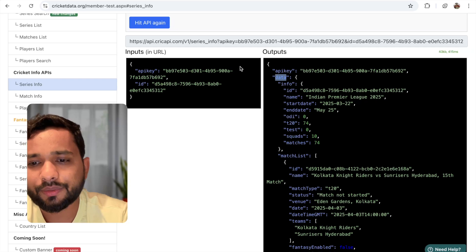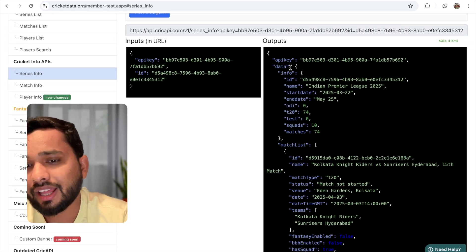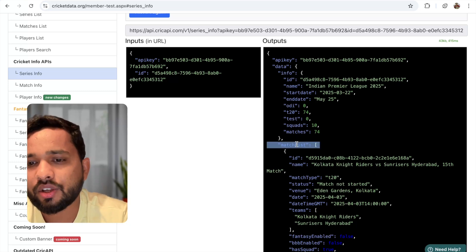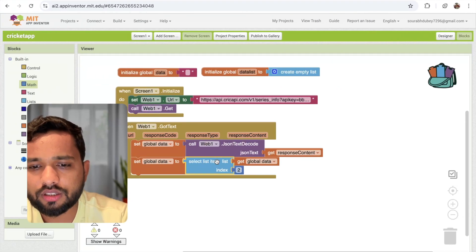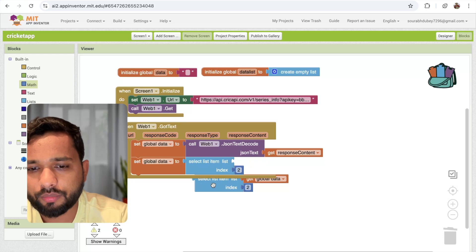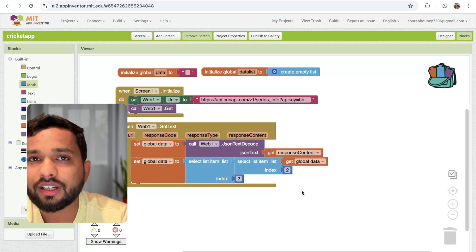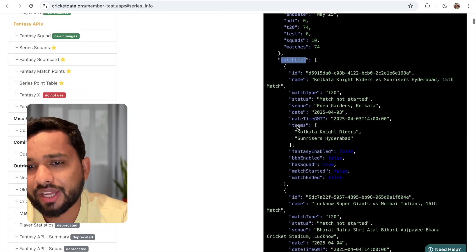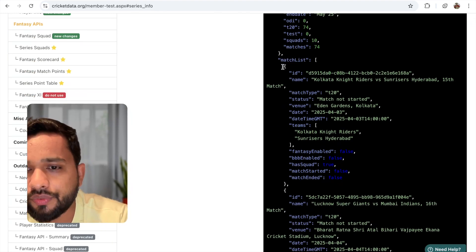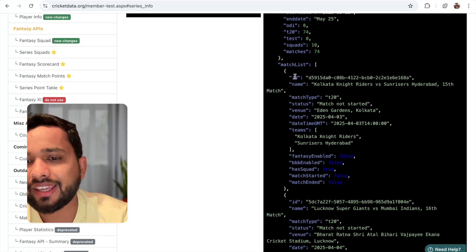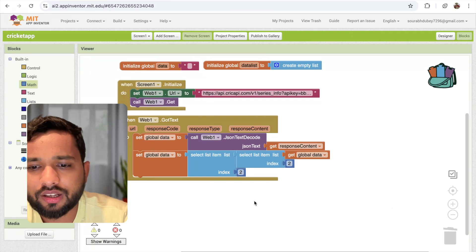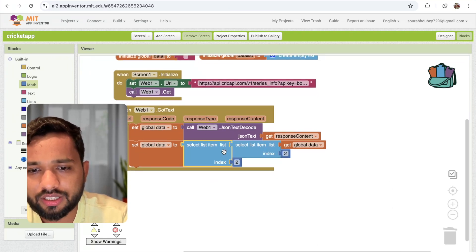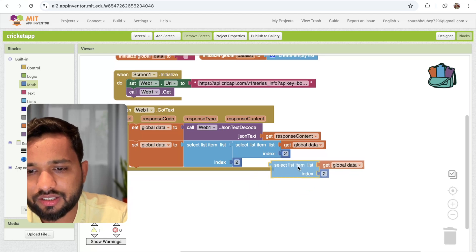Now we have data. But as you can see, under that data we have 'info' and we have 'match list'. We don't need info — we need the match list. So we call select list item again, wrapping the previous call, to get the match list. Now, once we have a match item, as you can see each match has an ID and a name. So we want the second index — the name — using index two again.